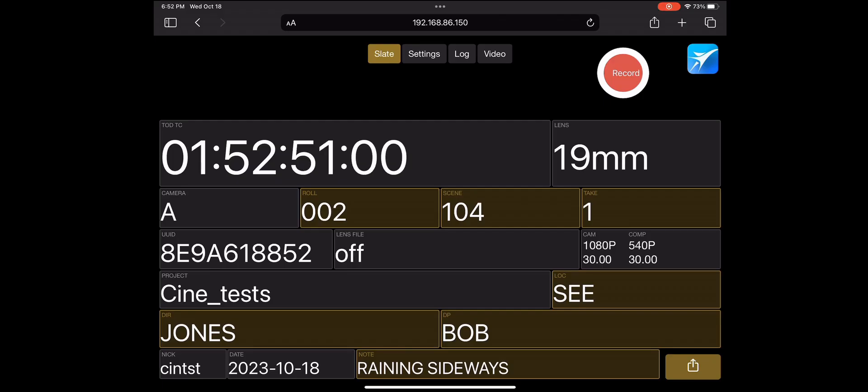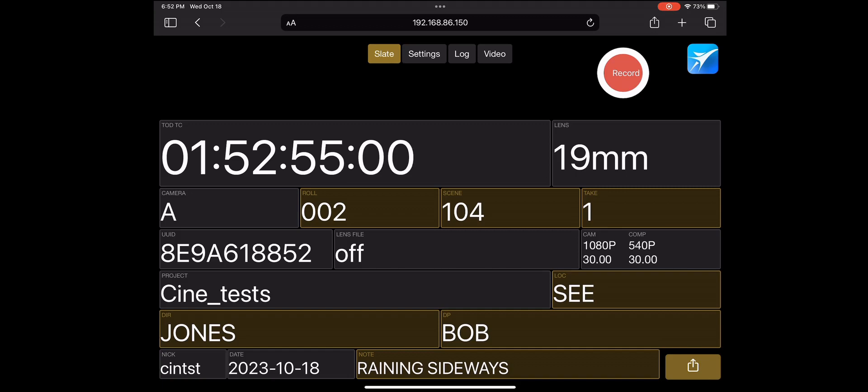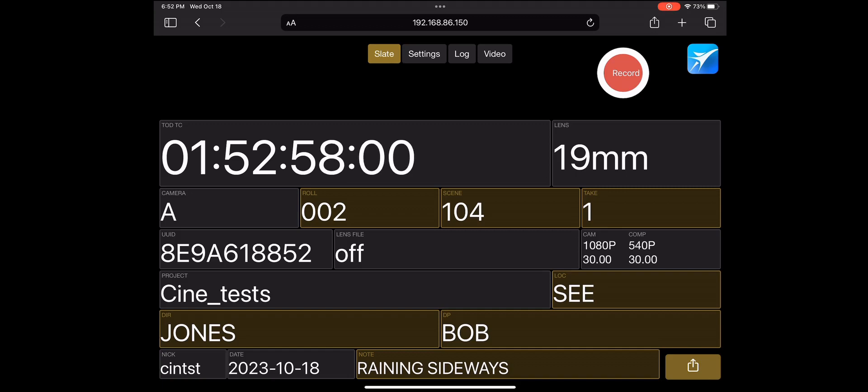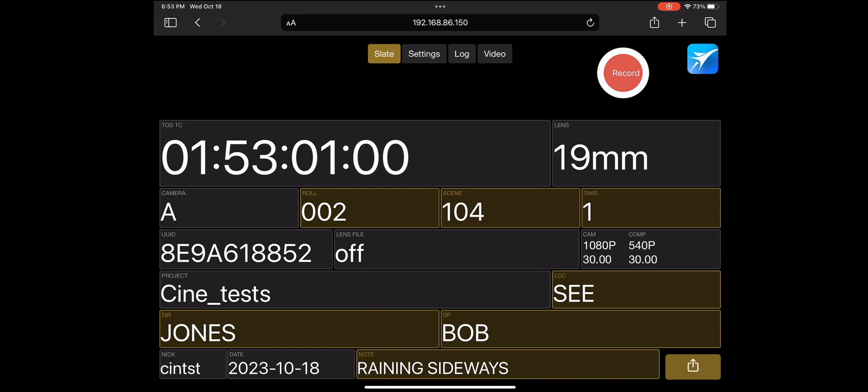When the browser opens the Jet Set IP address on port 8080, it'll display the Jet Set slate and remote control web page. There are four tabs on top of the page: slate, settings, log, and video.